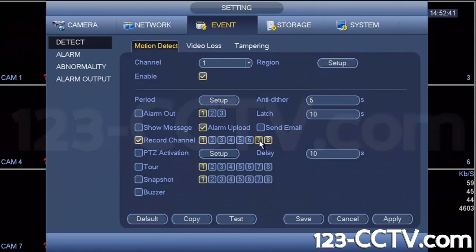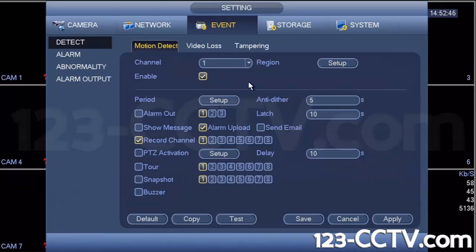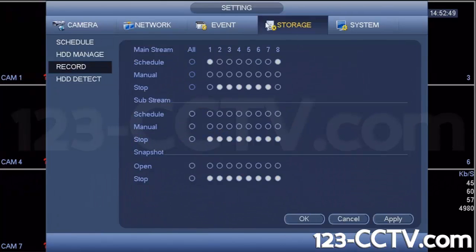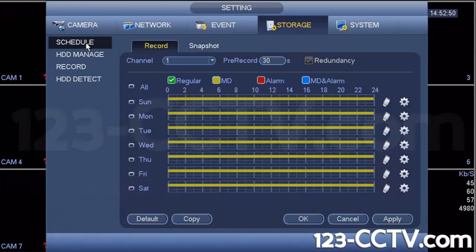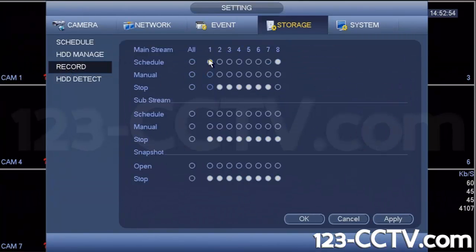It's a very simple and easy setup with three easy steps. To summarize: first, under storage schedule, make sure you set up a proper schedule. Second, make sure you apply that schedule to that channel or camera number. And under event, make sure motion detection is turned on.